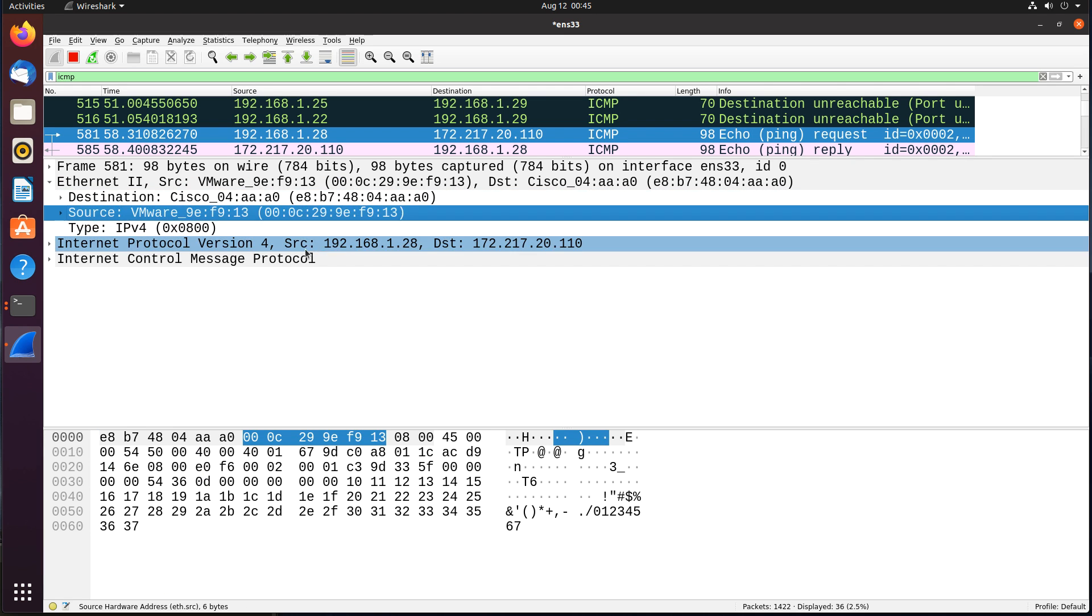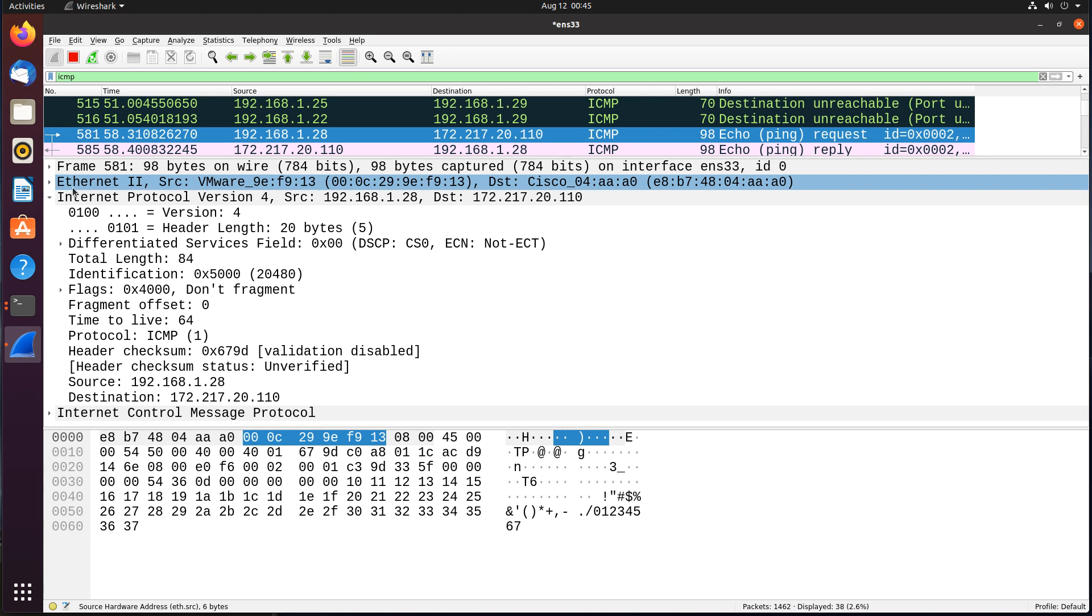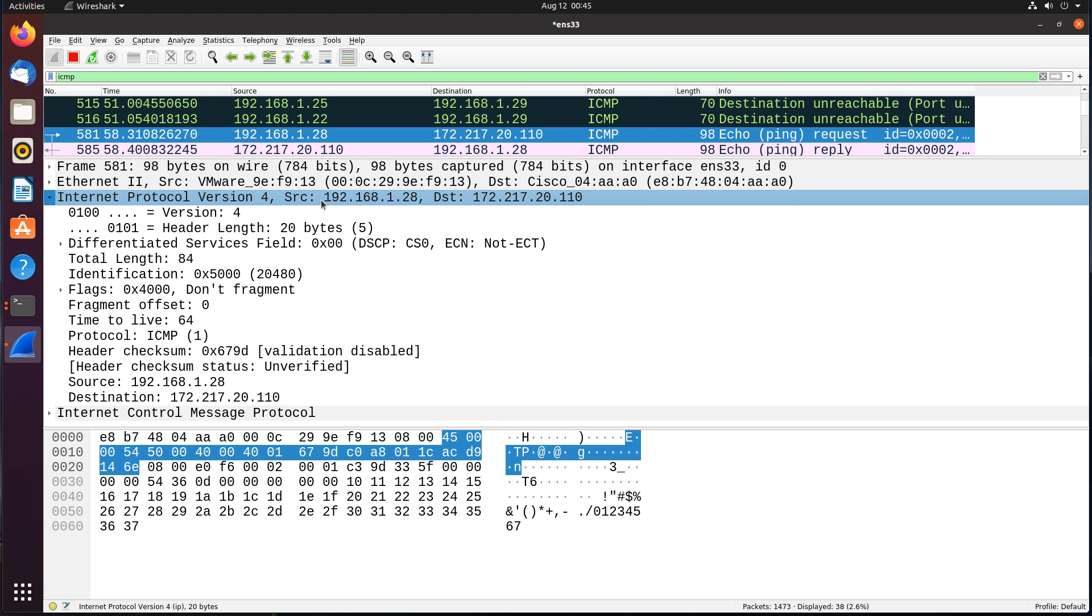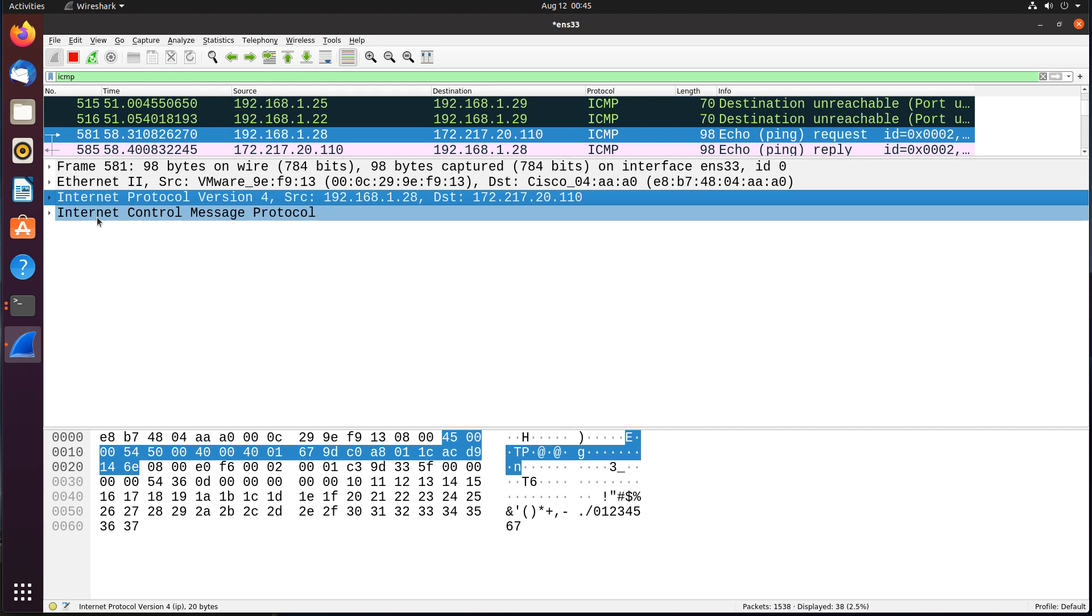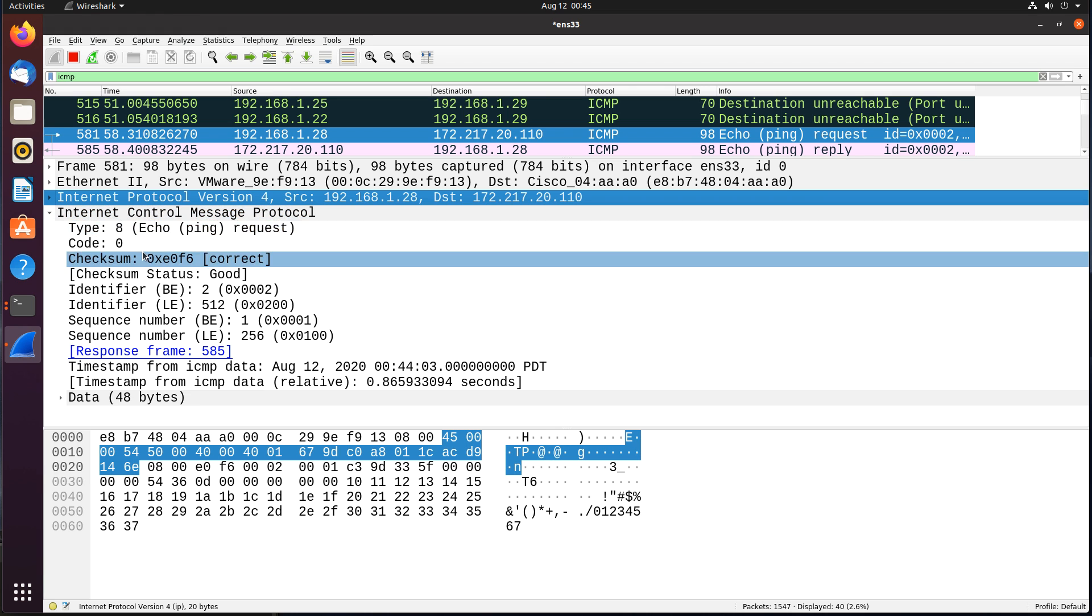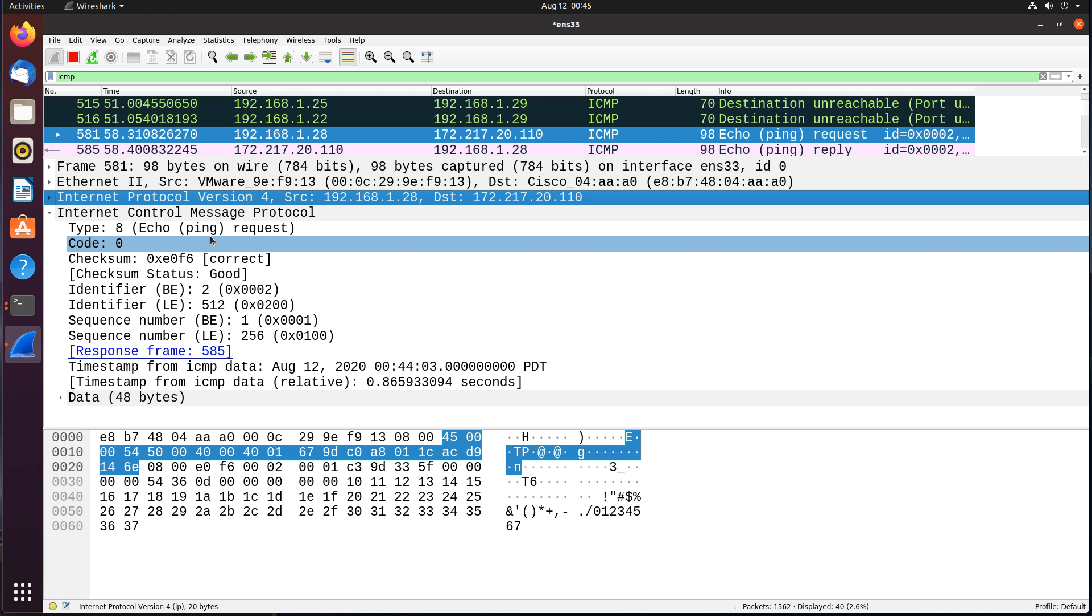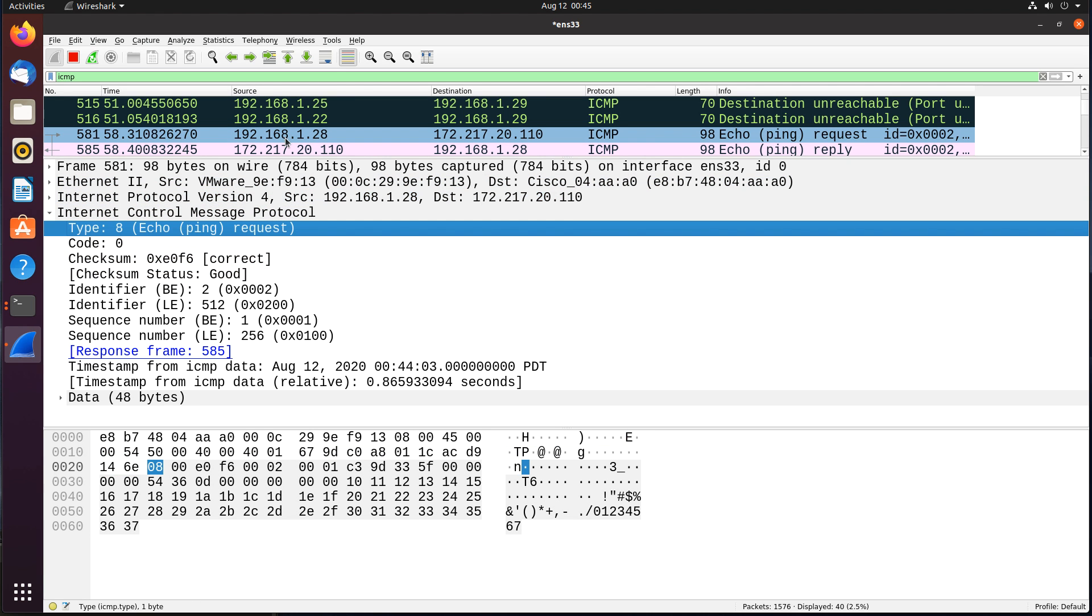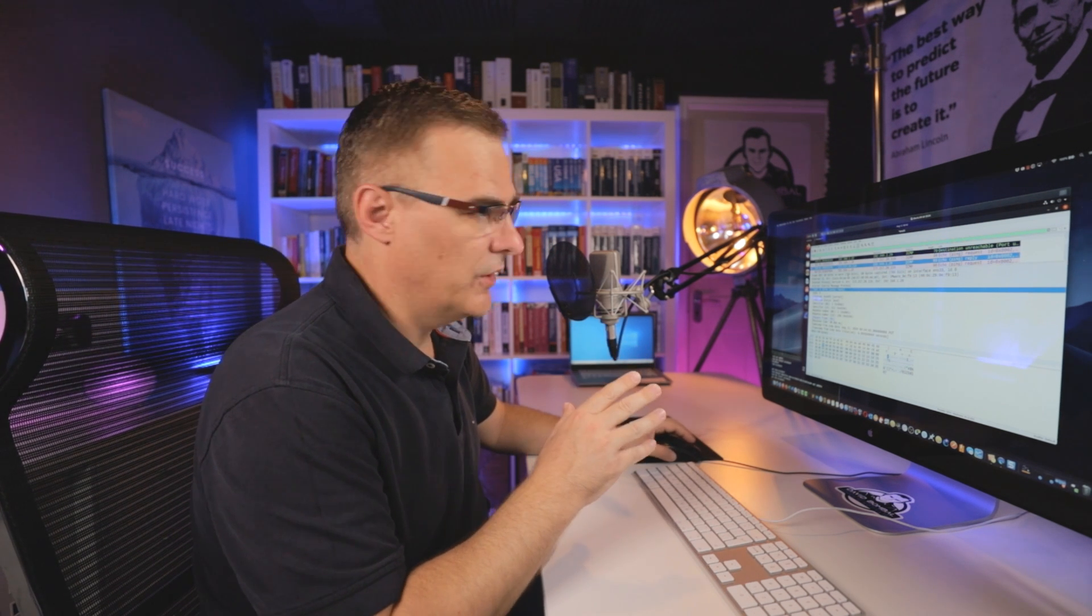So source and destination, Ethernet MAC addresses. Here are the IP addresses. So I can see a local IP address, 192.168.128, which is my Ubuntu VM, is pinging google.com. And scrolling down, I can see ping request. And then next packet is echo reply or ping reply. So I'm already capturing traffic on my network.